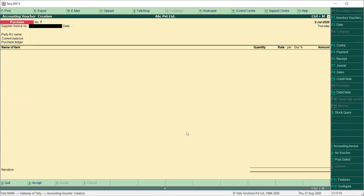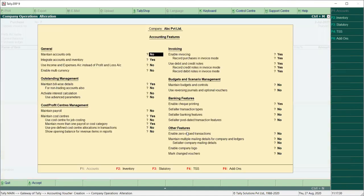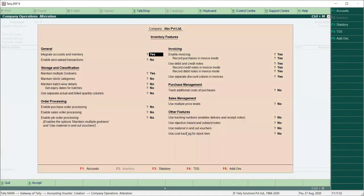Because when we have purchased and the stock is added back to the party, we are rejecting that particular stock and will use the rejection out voucher for purchase return. For this, we will use F11 and F2, and enable all the order processing features.